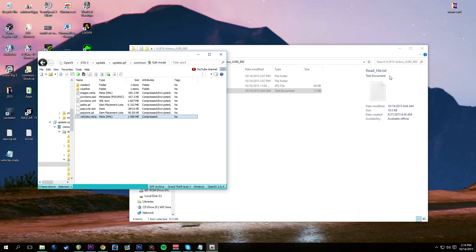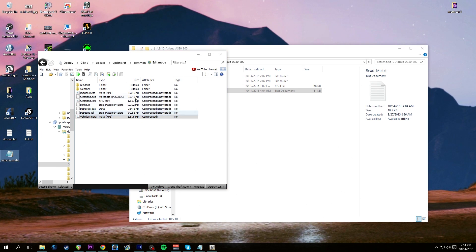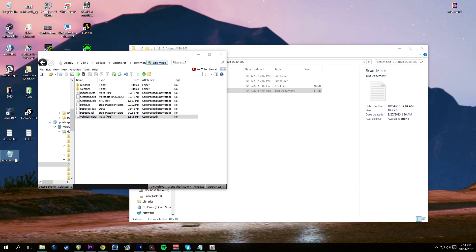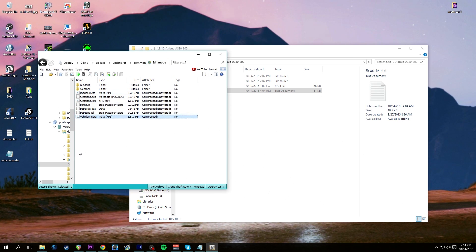We're done with that. Minimize the readme. We have the vehicles.meta file - put OpenIV in edit mode, take the vehicles.meta and overwrite it. The file size went up to 597 - that confirms our additions were saved. Take it out of edit mode. We successfully did it. Delete the vehicles.meta from the desktop.